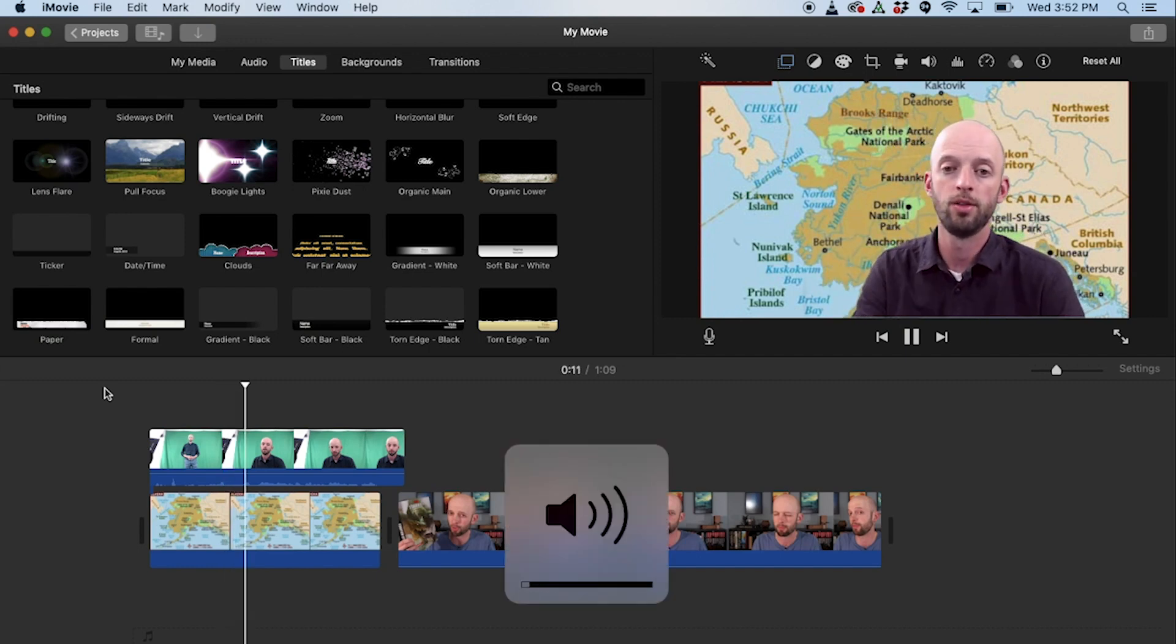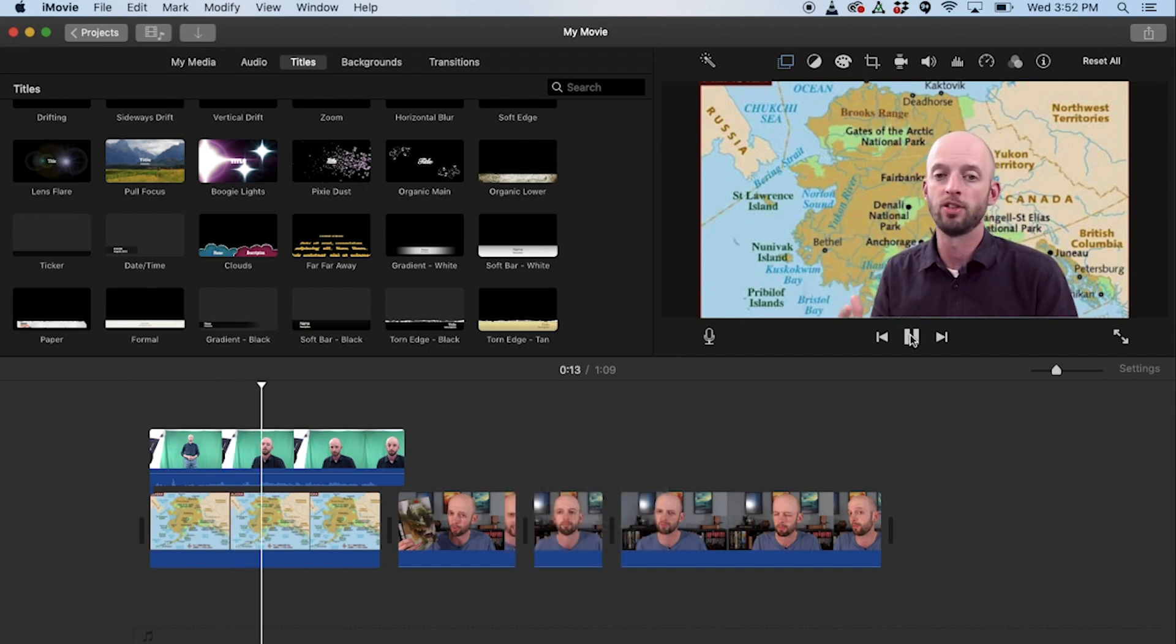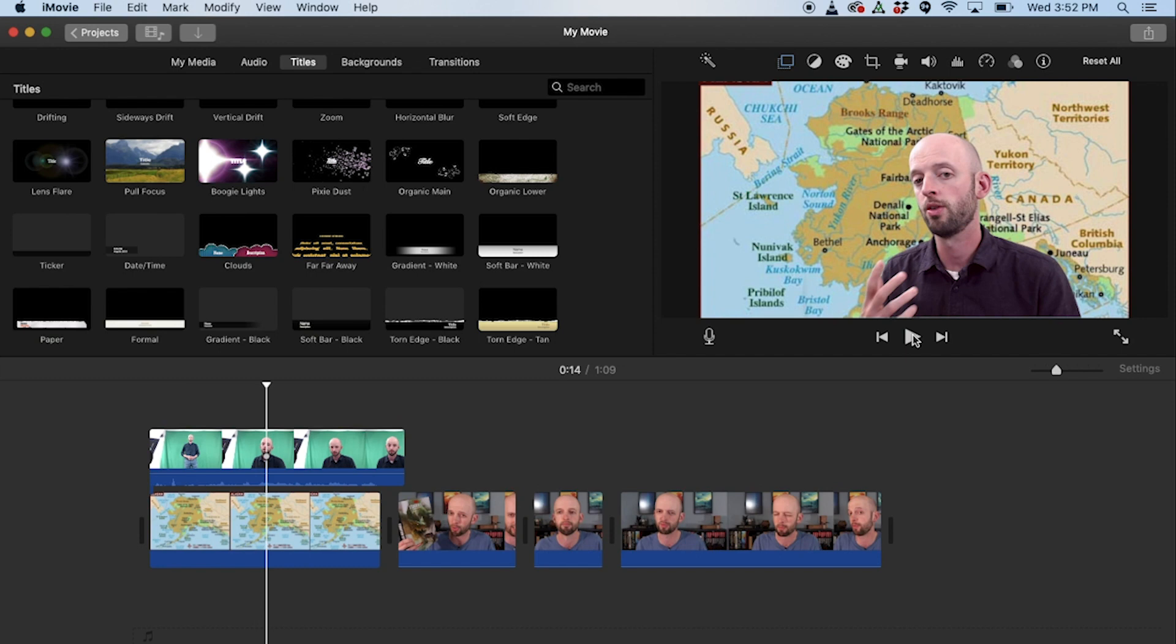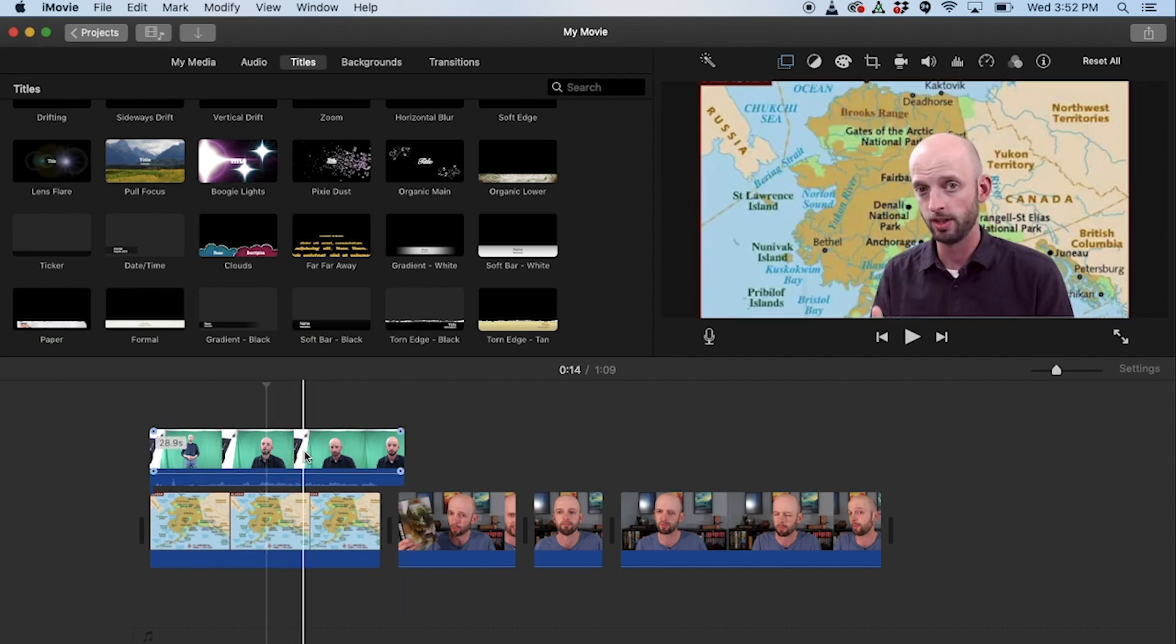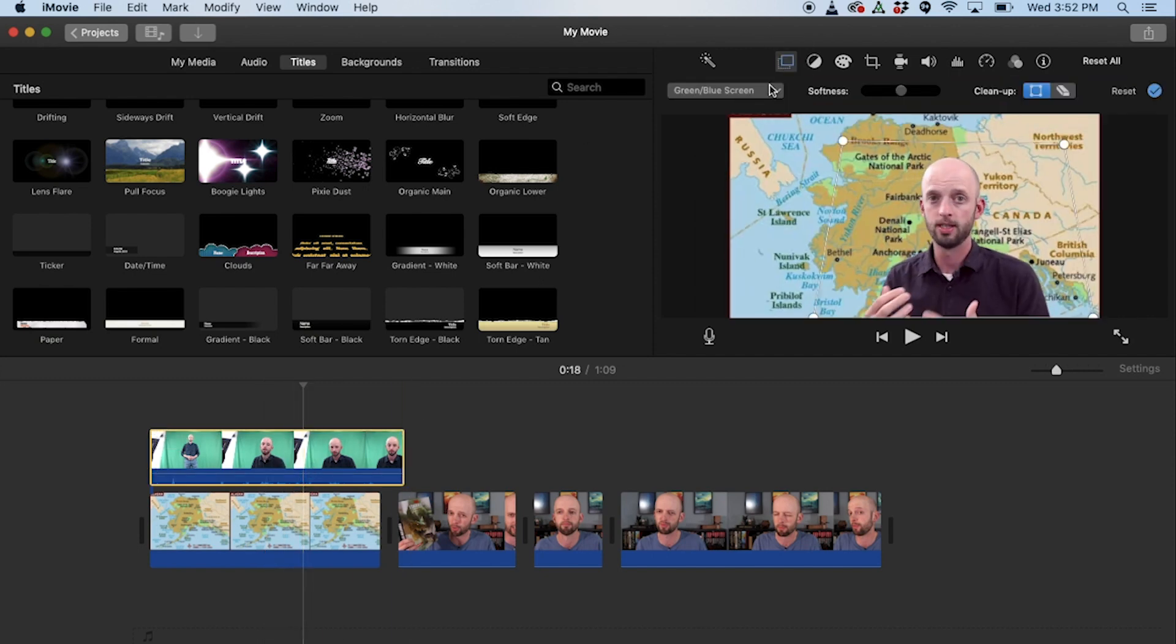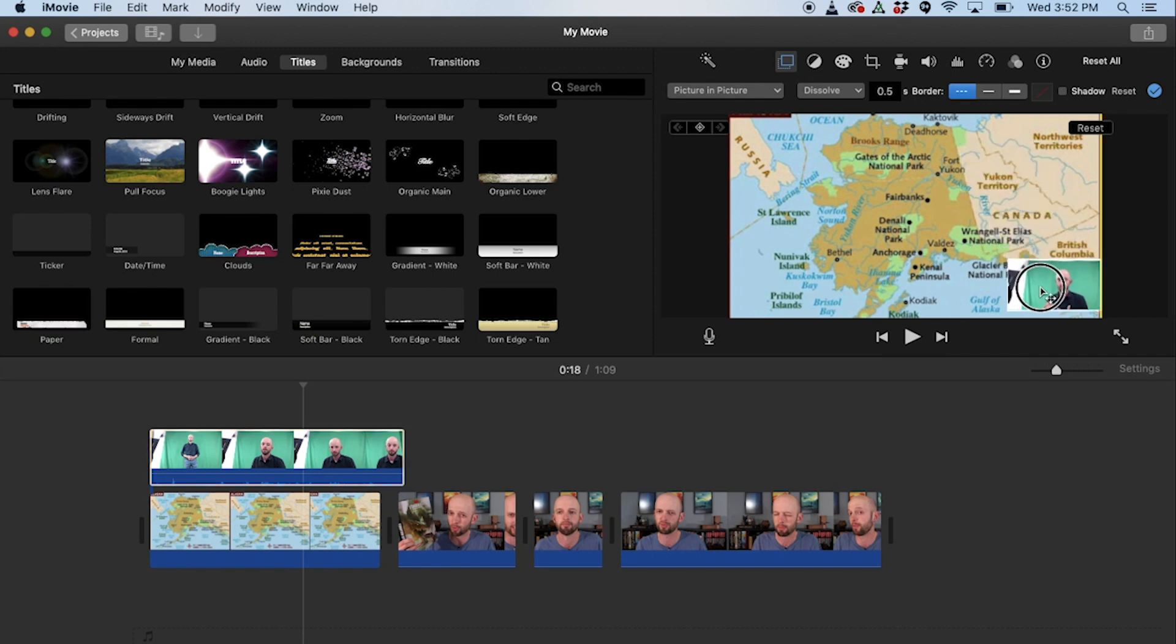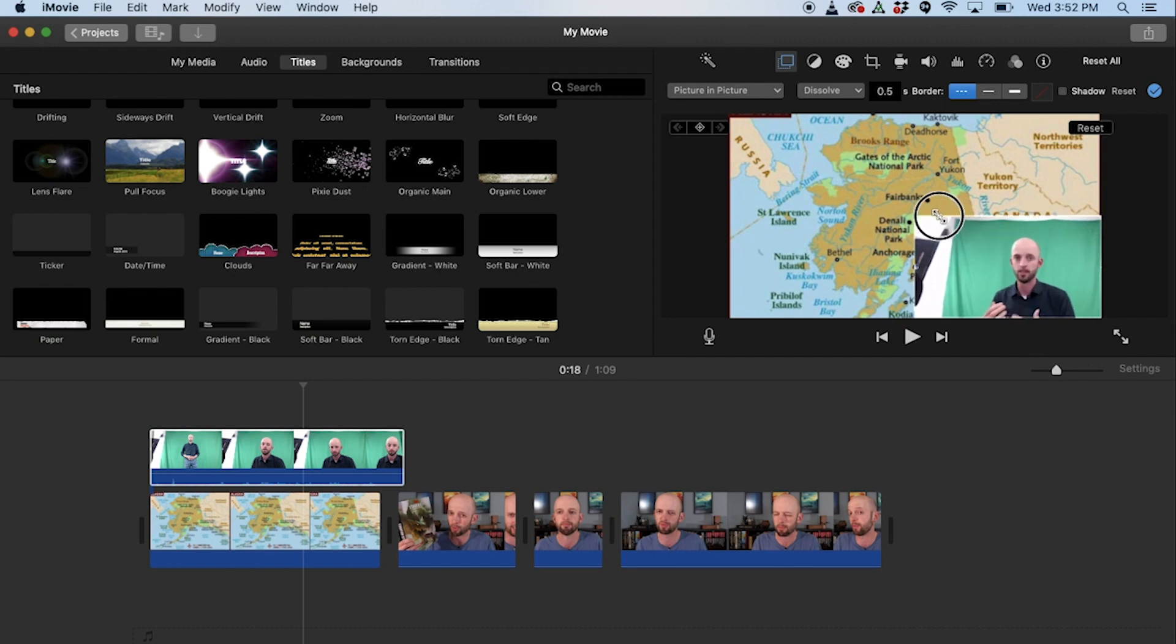So the thing that I would like to do is I would like to say put myself in the corner down here or over here, repositioning it. But the reality is once I go into green/blue screen, I cannot also do picture in picture. So that's really frustrating. I have to choose one. If I want to reposition it I have to choose picture in picture, but if I want green screen I have to choose that option.